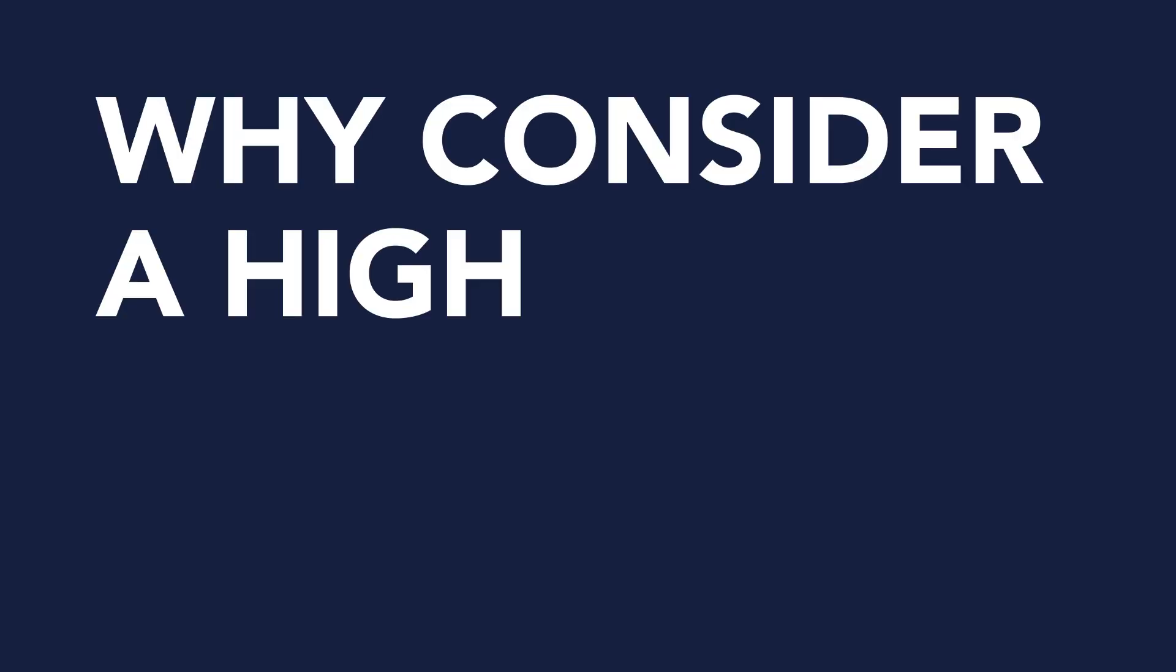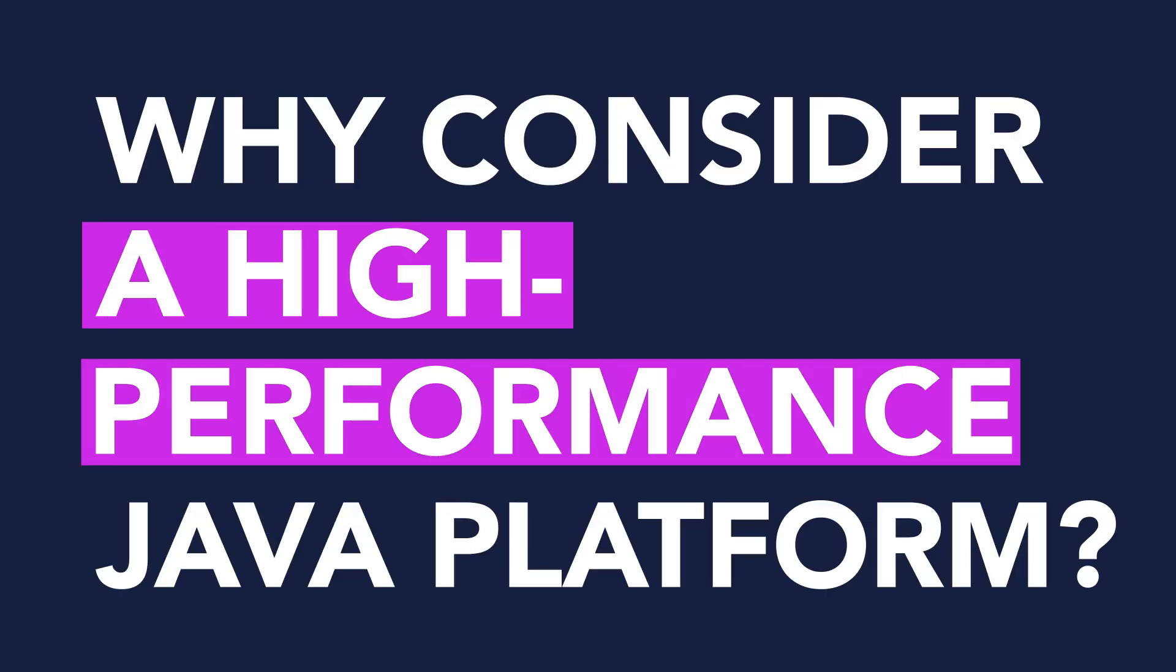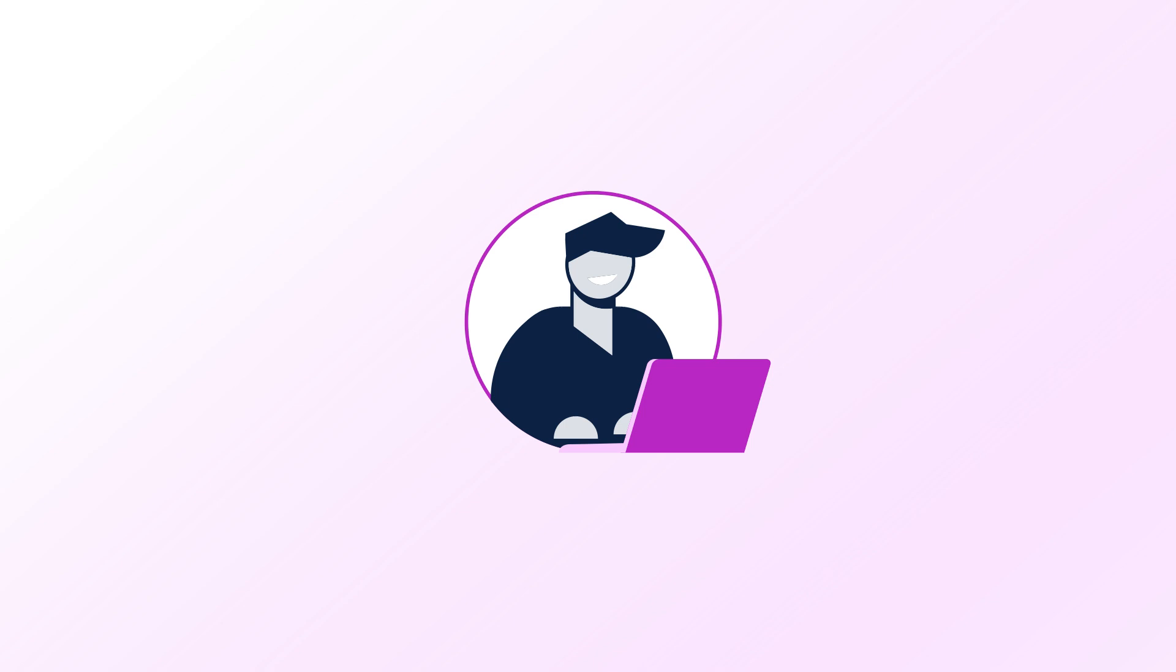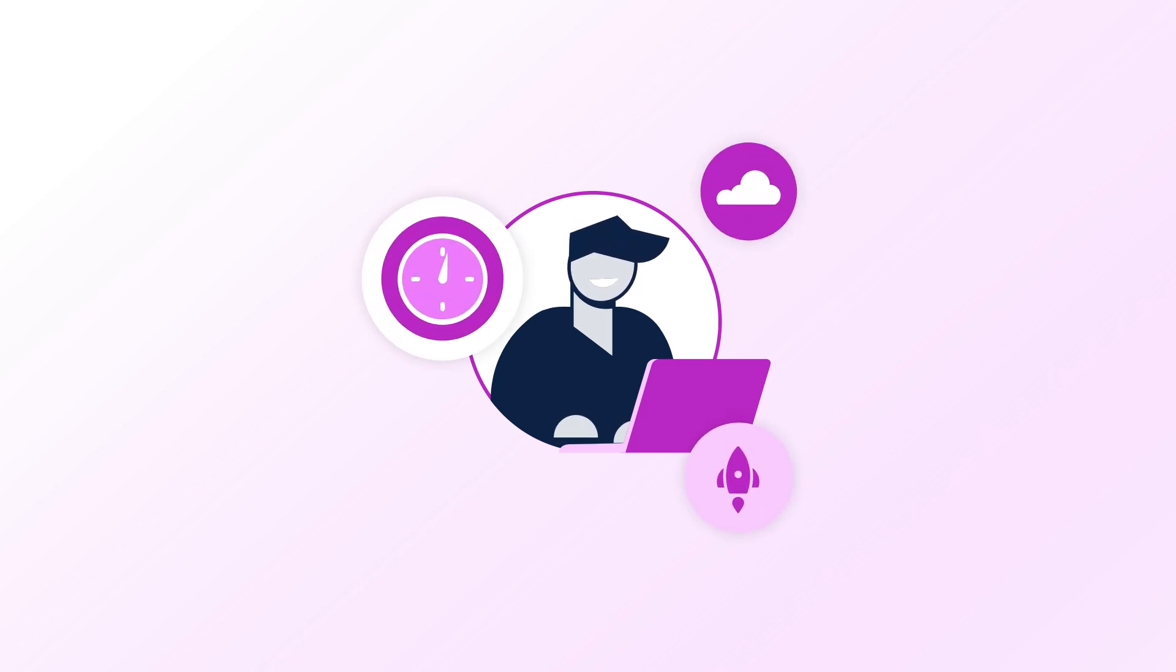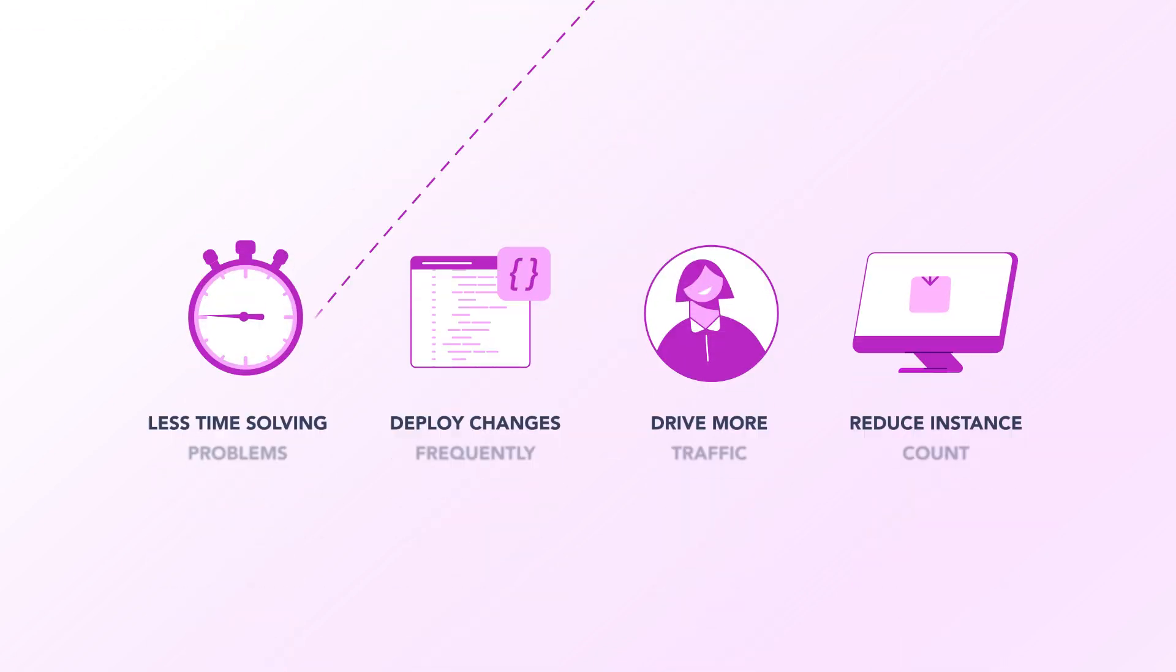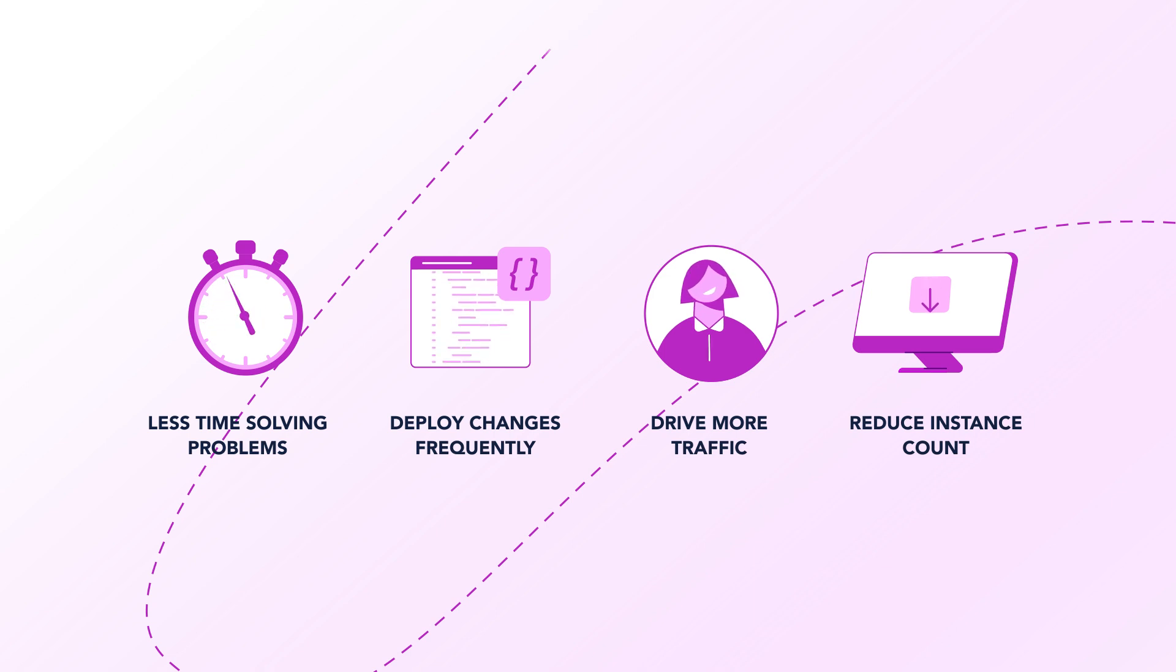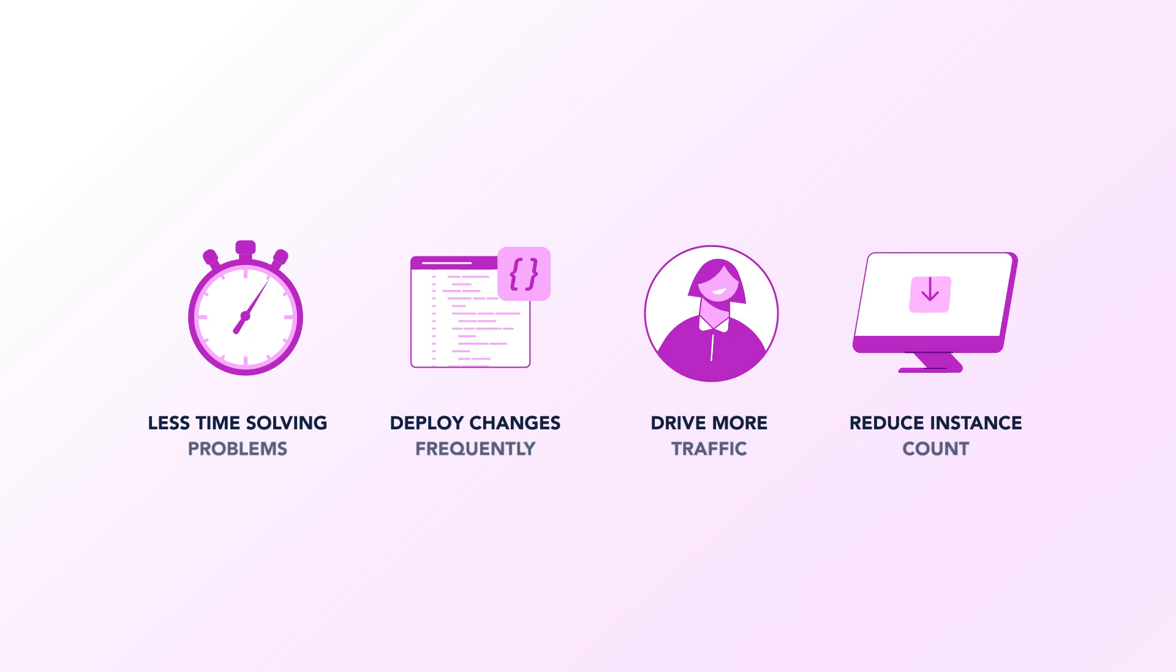So why consider a high-performance Java platform? Performance isn't just about response time. It's about DevOps' freedom to fully embrace cloud elasticity, knowing your JVMs reach full speed in record time. This allows you to stop spending time coding around performance issues, deploy changes more frequently, drive more traffic through each instance, and reduce the overall instance count.